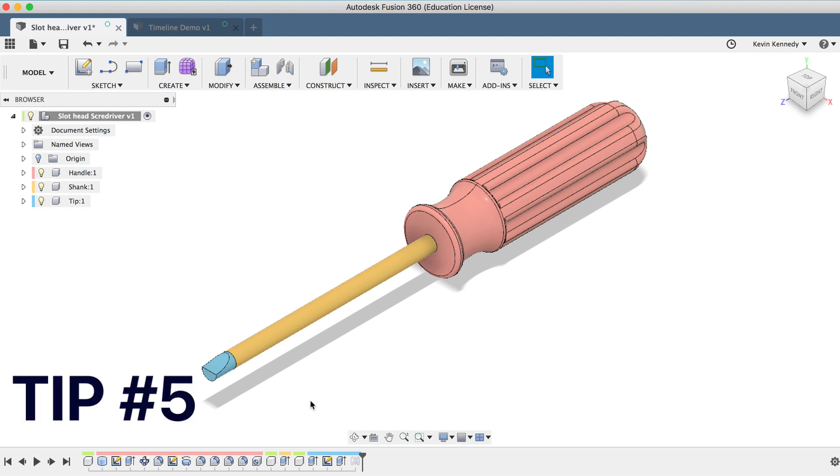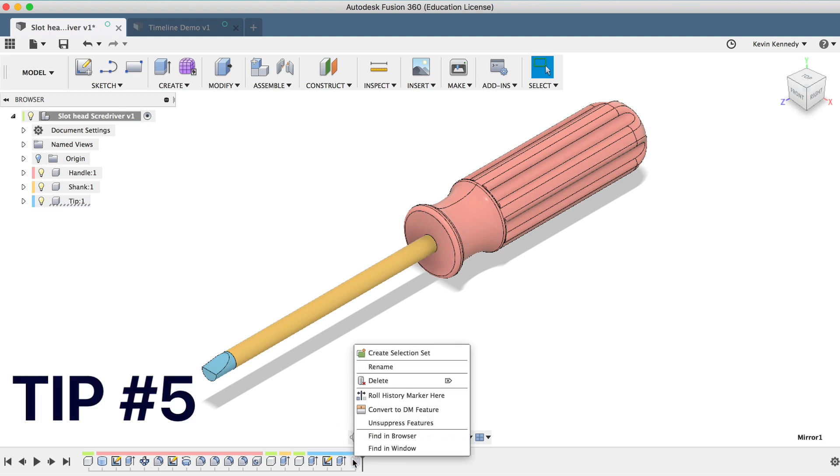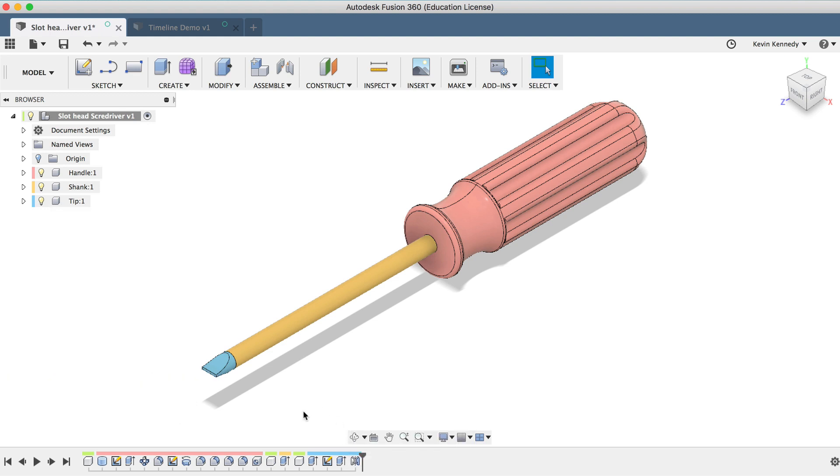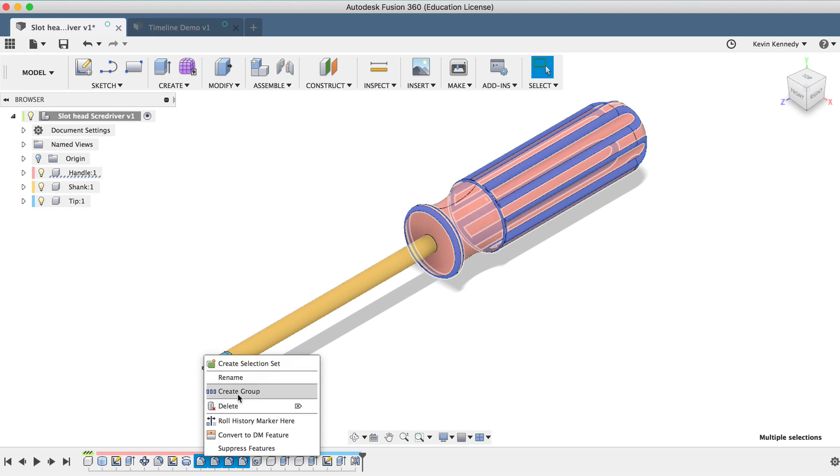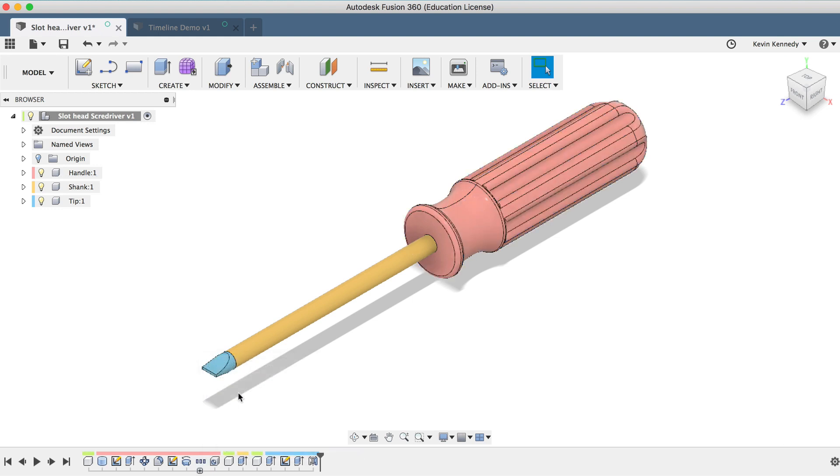The fifth timeline tip is that you can create groups to further organize your timeline, which can be helpful if your timeline is very long with a large assembly file. To group timeline features, I will hold down Command on Mac or Control on Windows and select all of these fillets. Then I'll right-click and select Create Group.